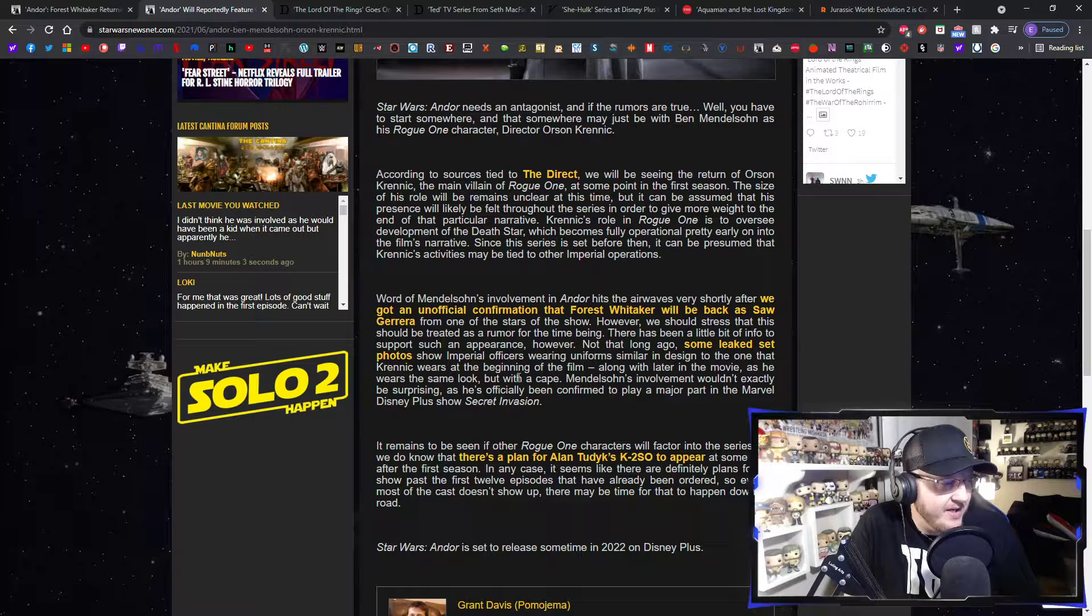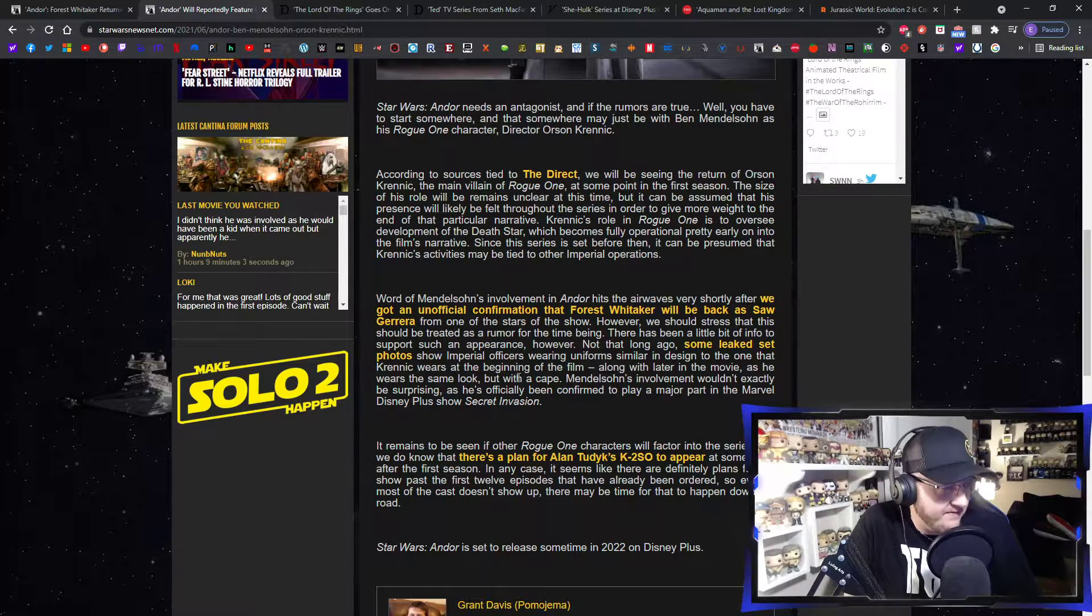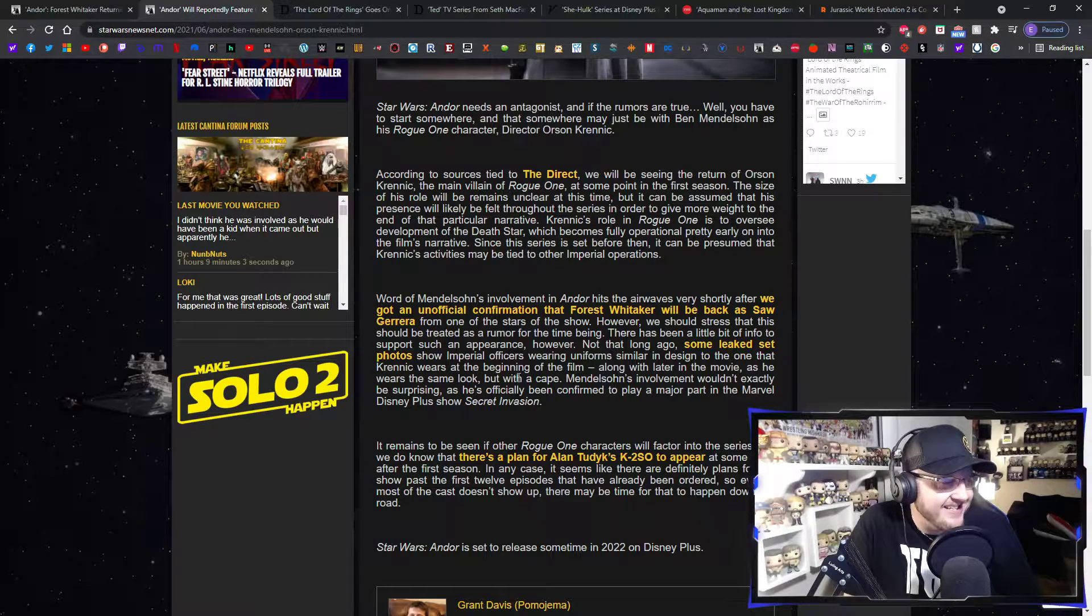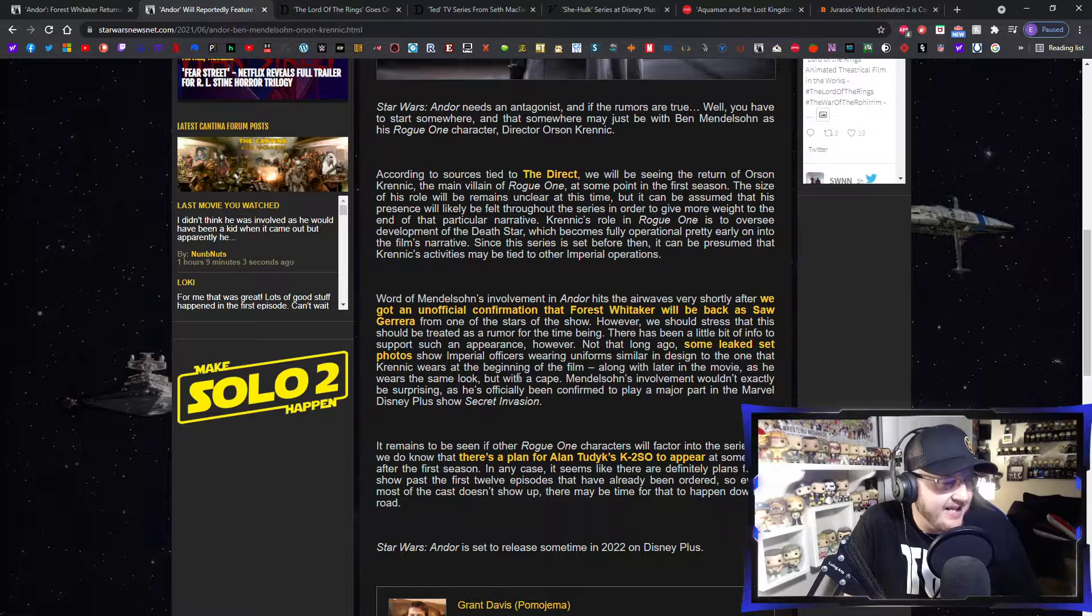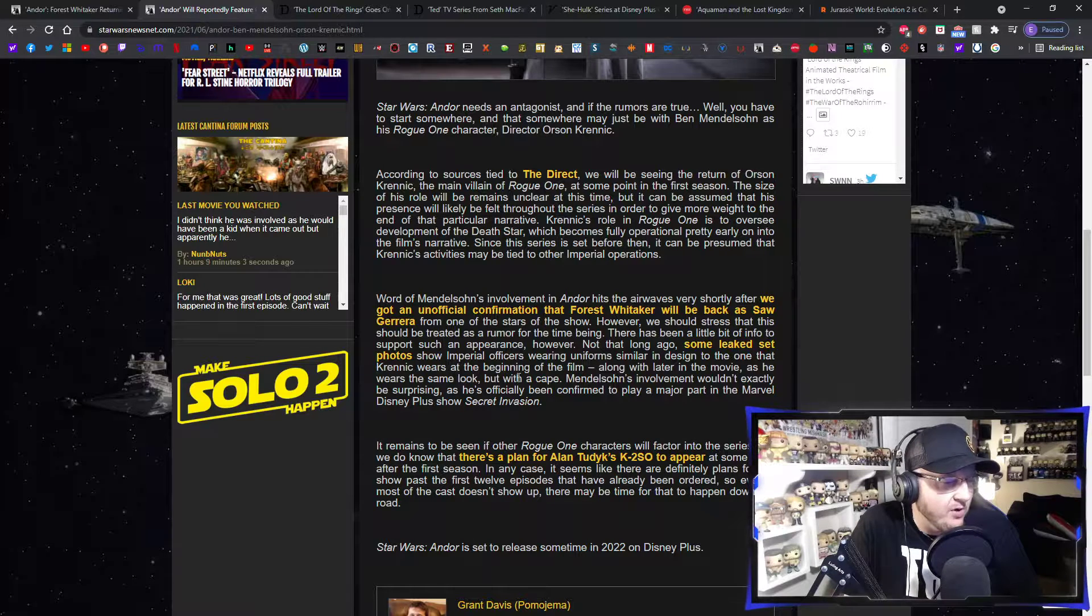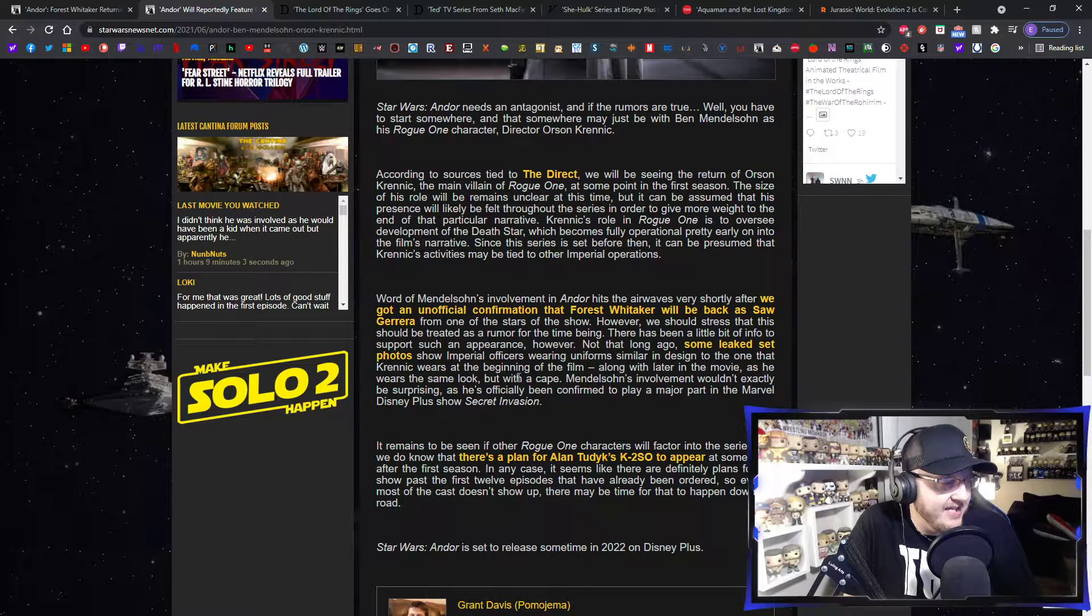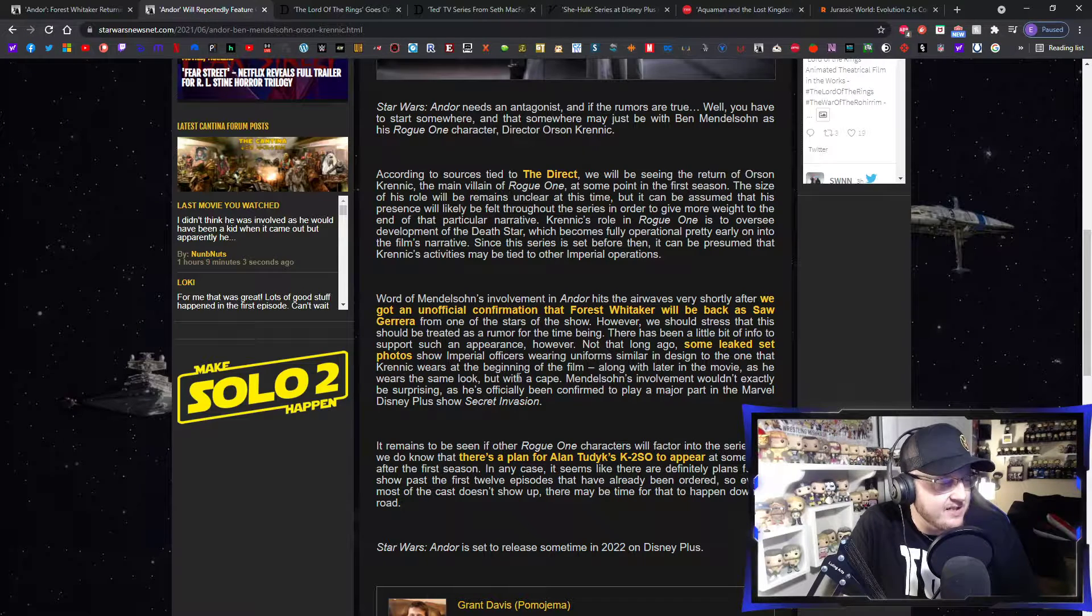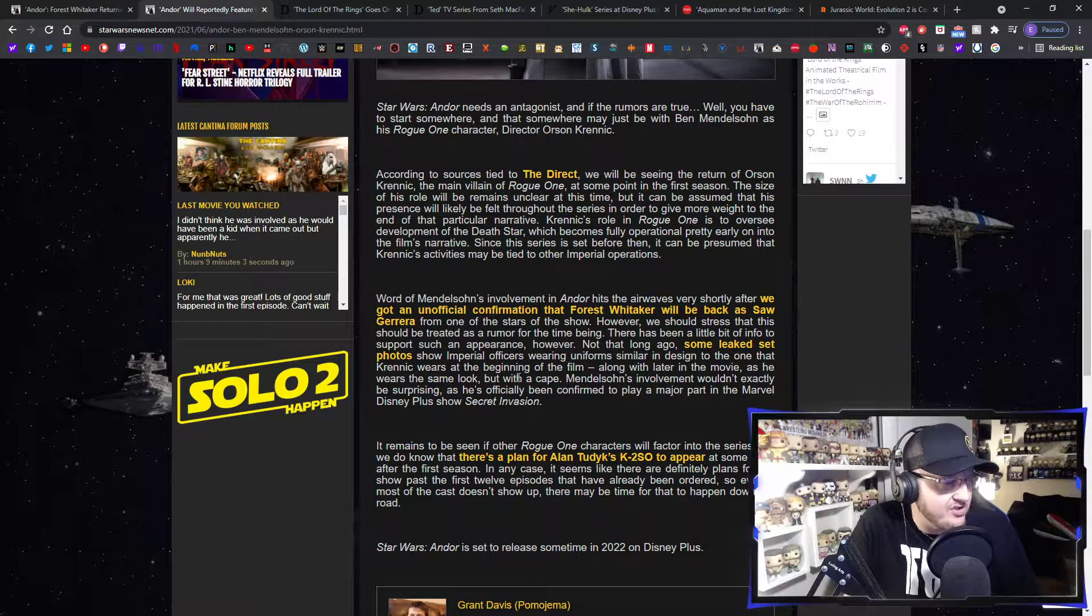Word of Mendelsohn's involvement in Andor hit the airwaves very shortly after we got an official confirmation for Forest Whitaker for one of the stars of the show. However, we should stress that this should be treated as a rumor for the time being. In regards to Krennic, there has been a little bit of info to support such an appearance. However, not that long ago, some leaked set photos show Imperial officers wearing uniforms similar in design to the one that Krennic wears at the beginning of the film, along with later in the movie, as he wears the same look but with a cape. Mendelsohn's involvement wouldn't exactly be surprising, as he's officially been confirmed to play a major part in the Marvel Cinematic Universe Disney Plus show Secret Invasion, as I've done videos about that as well.